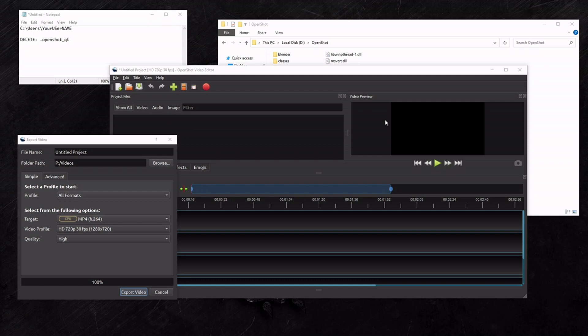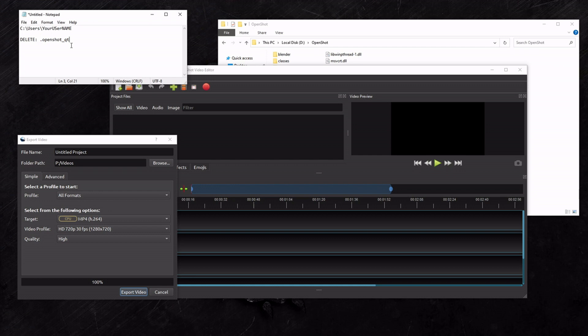How I solved that was I went to this path right here. Went to my users folder, my username, and I deleted the .openshot_QT folder. Next time you run the OpenShot executable, it's going to rebuild that folder and whatever was corrupt or set wrong in there will be reset. Your preview speed will be back to normal.